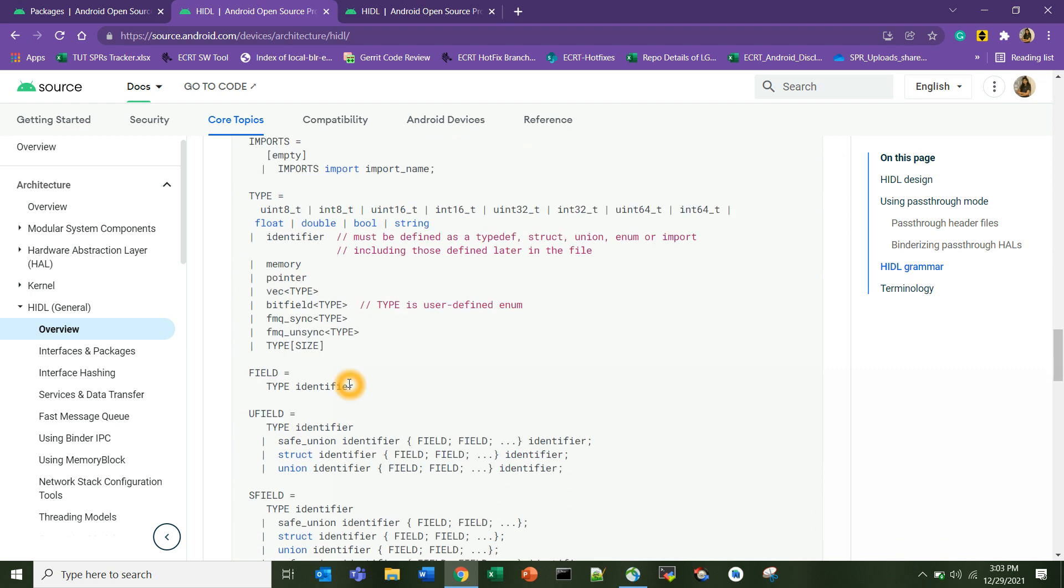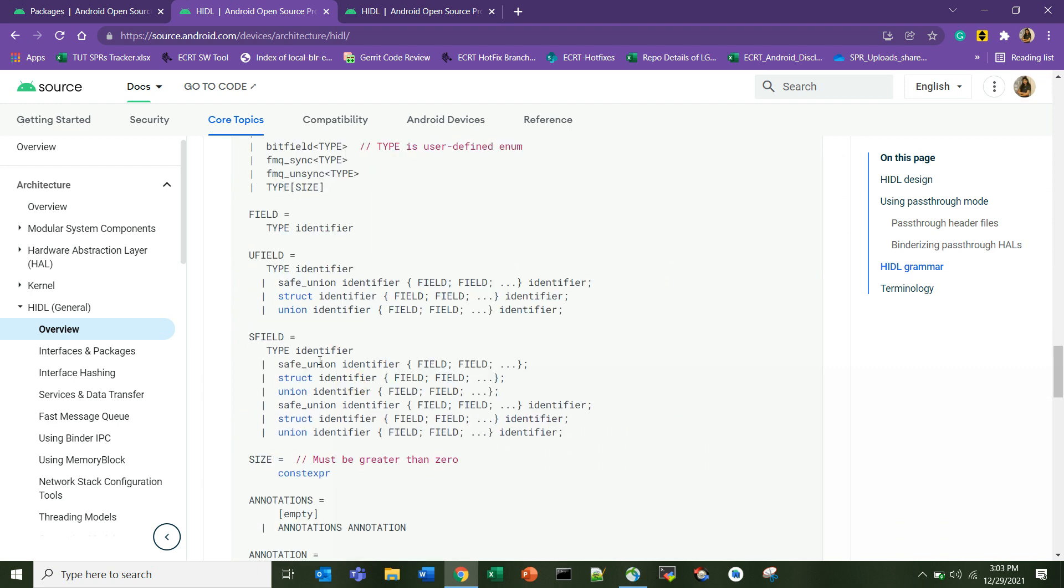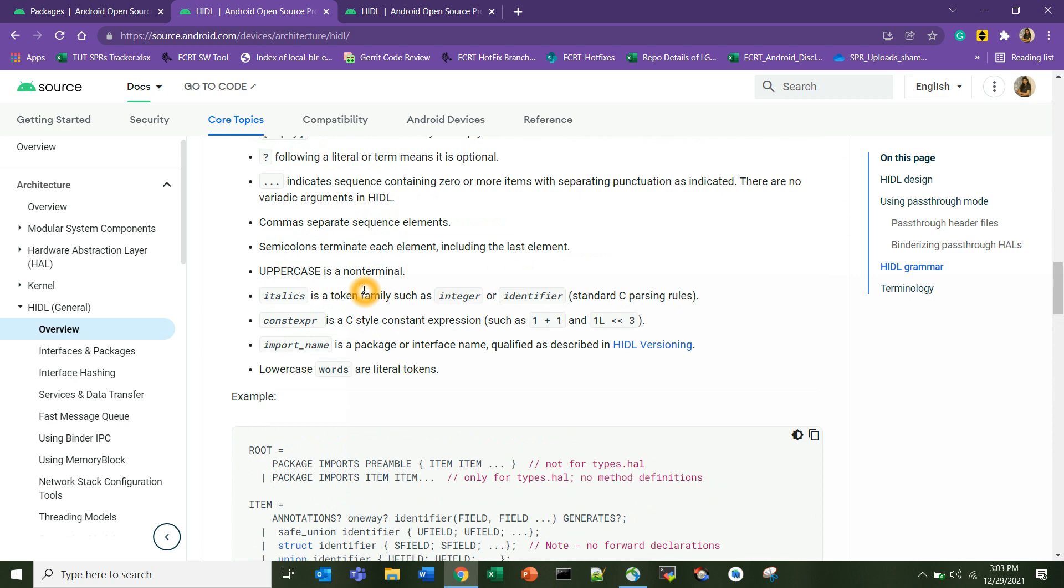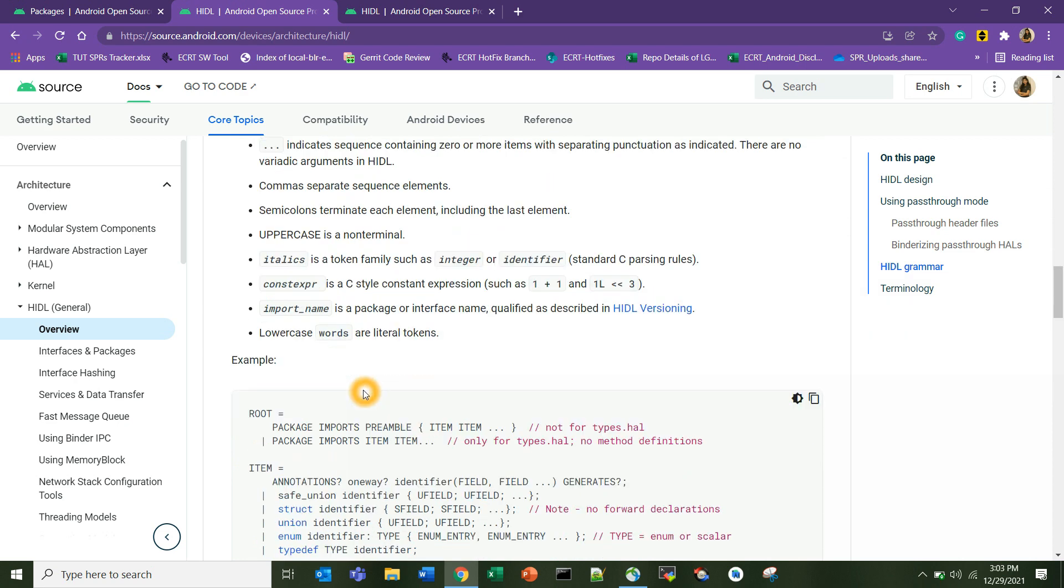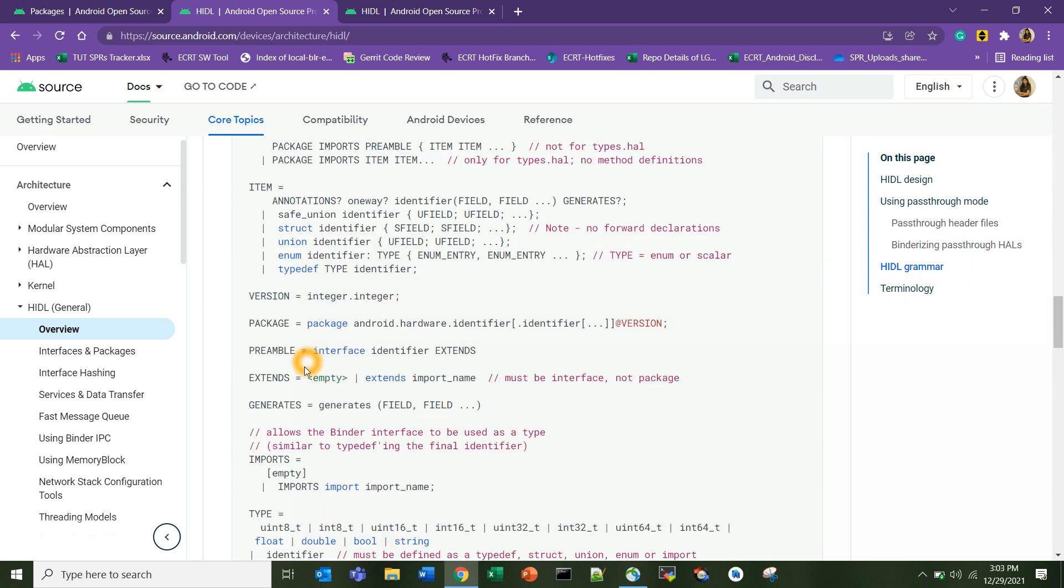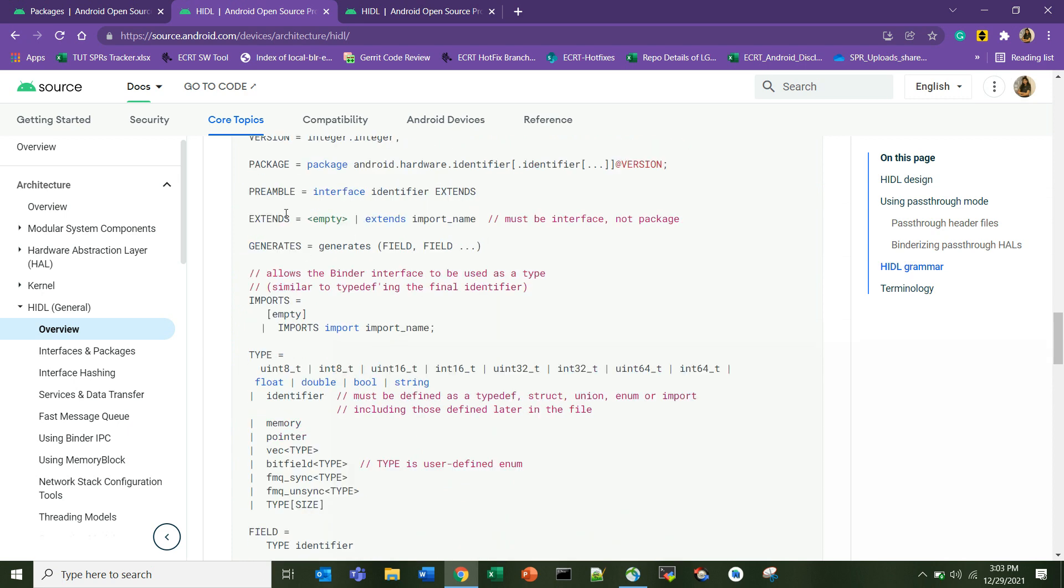This is how the sample .hal file is looking like. It will have root items, it will have the package name. Package name is very important. We can use keywords like extends and generates. One important thing I wanted to tell you is that generates is used to return different values.